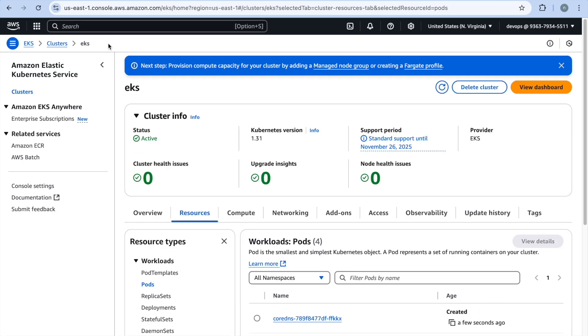So as a next step as you can see here you have to provision the compute capacity and you have two options like managed node group or Fargate profile also.